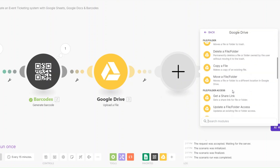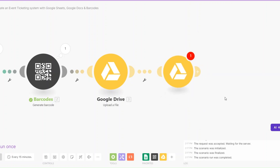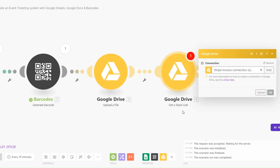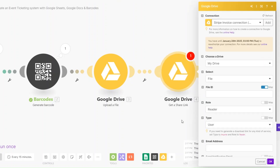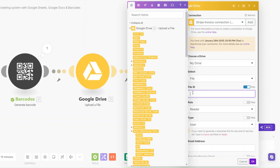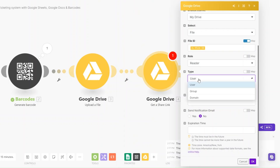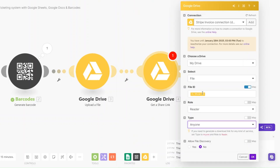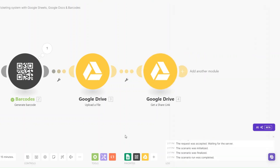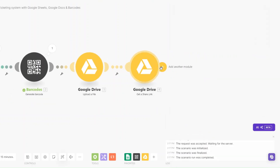Next, on Drive I'll create a shareable link to include in the document we'll create on Google Docs. I'll click on 'Get a Share Link,' for the file ID I'll click on the file ID from our upload module, and for the type I'll use 'Anyone,' then click OK.